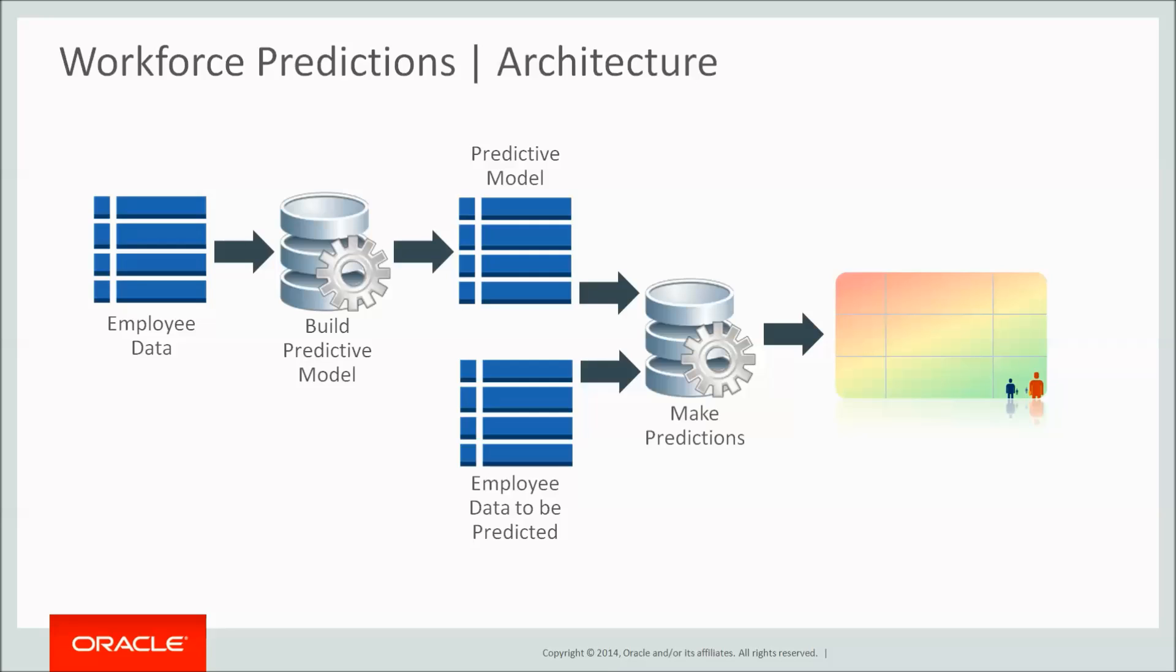The data mining software assesses those attributes and looks for patterns in the data. It tests itself against a subset of the data and calculates its accuracy. It then makes predictions based on the observed patterns. The accuracy of those predictions tends to increase over time.